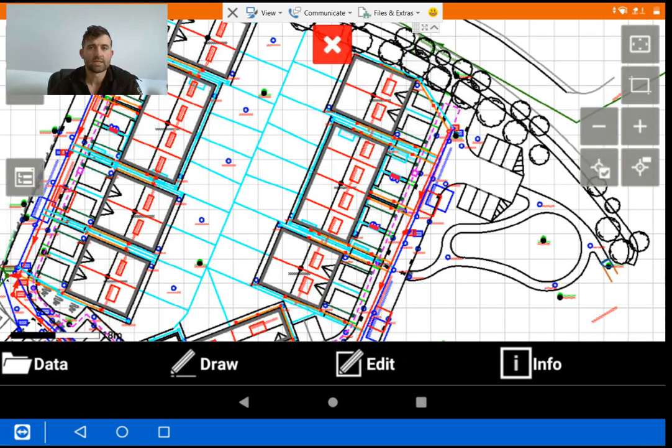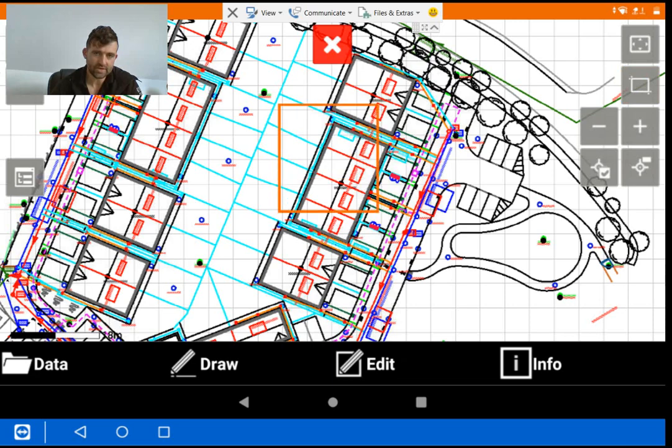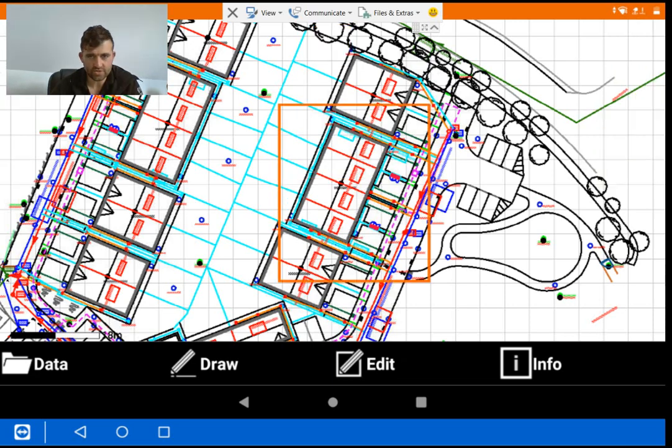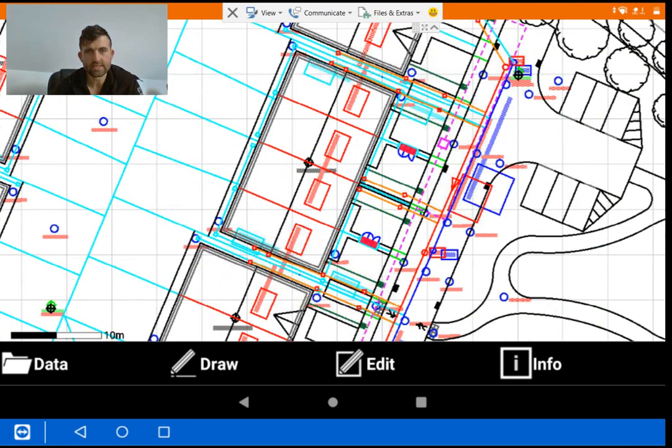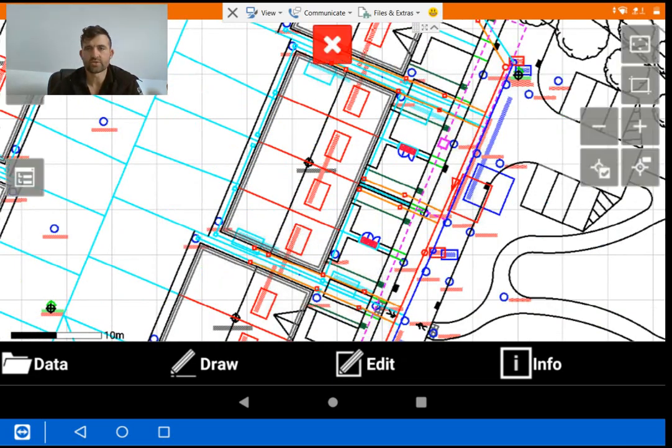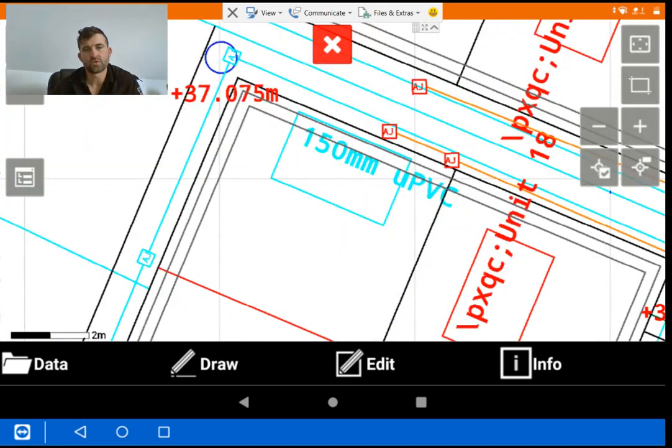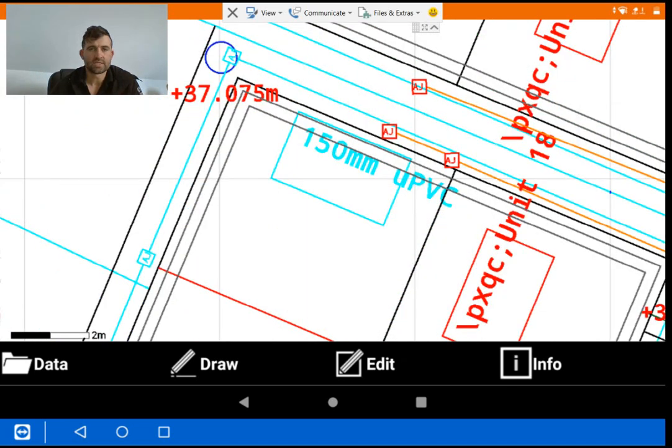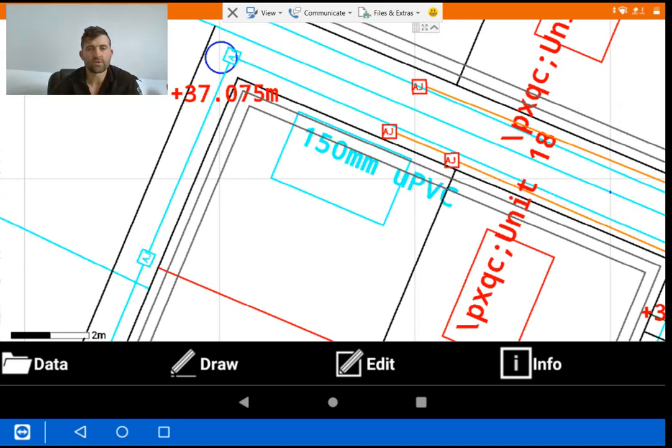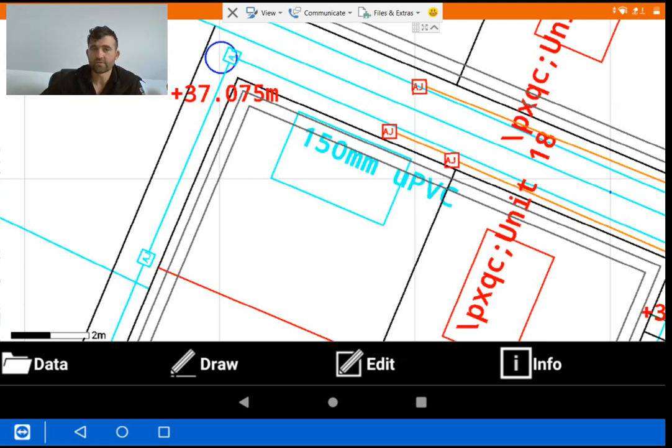Now, this particular file is an ICF construction. And if you zoom in here, I'll just show you what it looks like in the corner. You can see the black line is the roof outline and the two internal grey lines there are the external and internal face of the ICF.